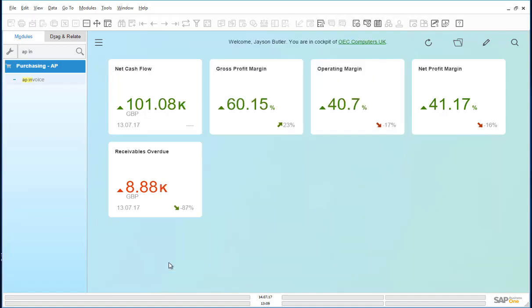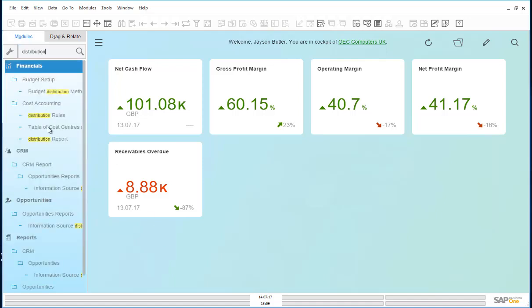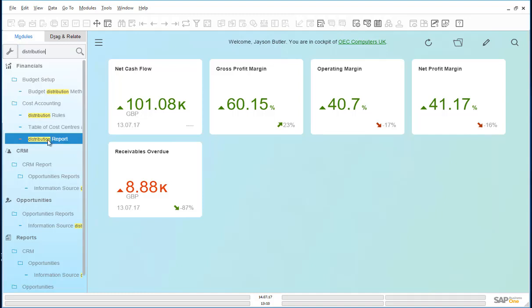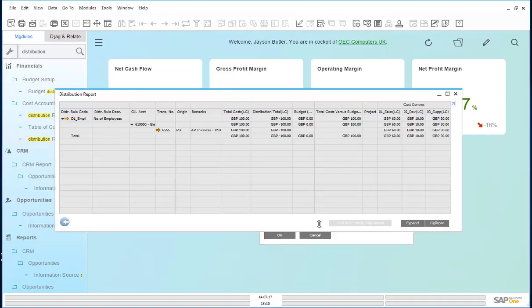We have been told that this month some support consultants were called to the development team to help out. Let us run the distribution report. As you can see, this invoice has been divided into the three different cost centers: sales, development, and support.